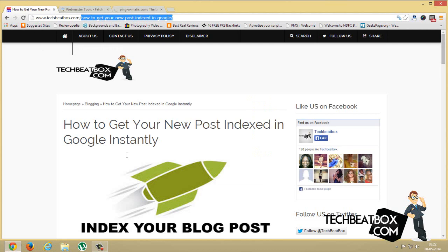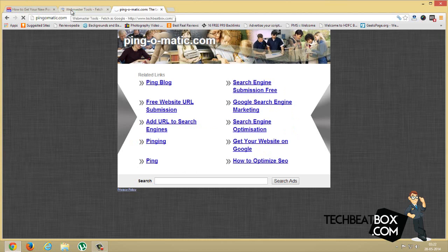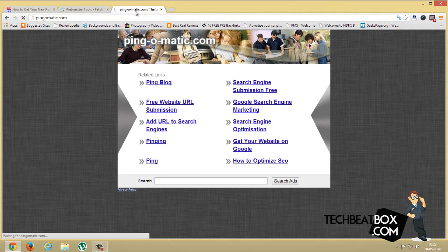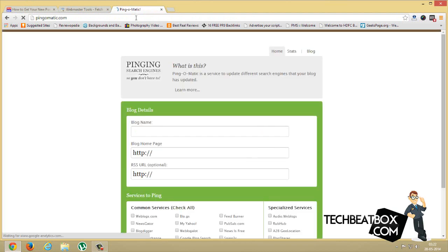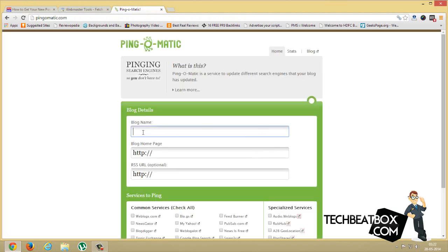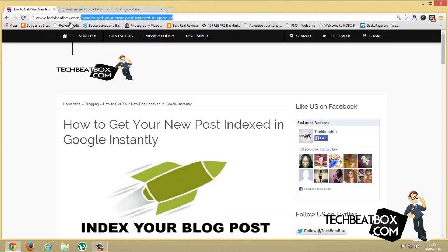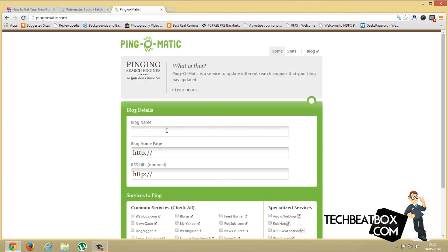Just click on it and you have to ping. It's here. Just enter the post name—my post name is How to Get Your New Blog Post Indexed in Google—and just enter the URL.